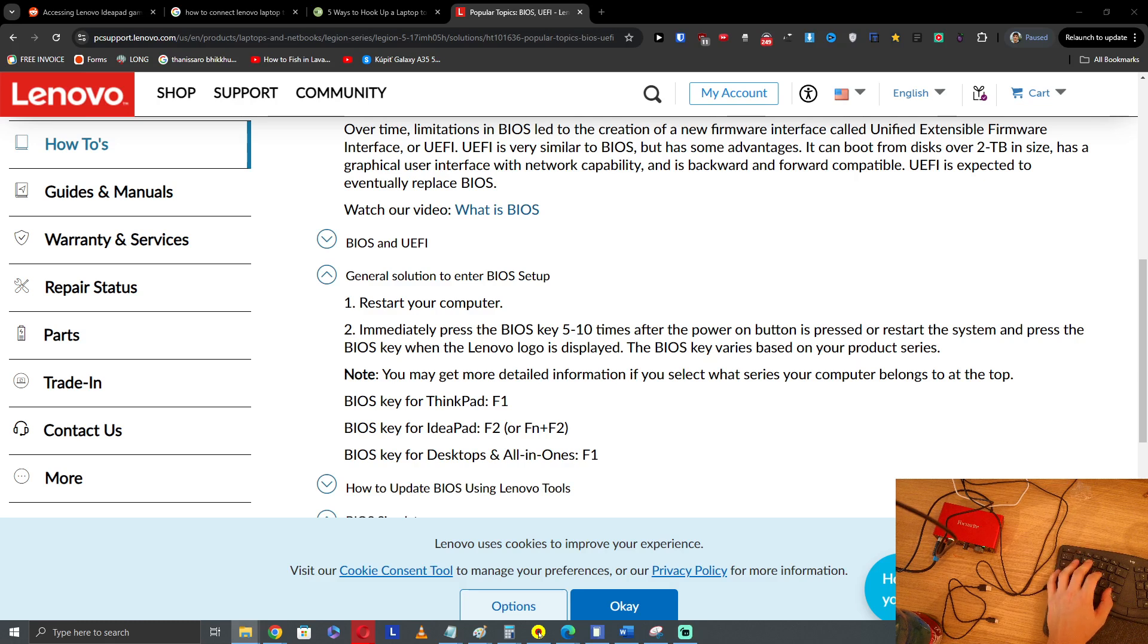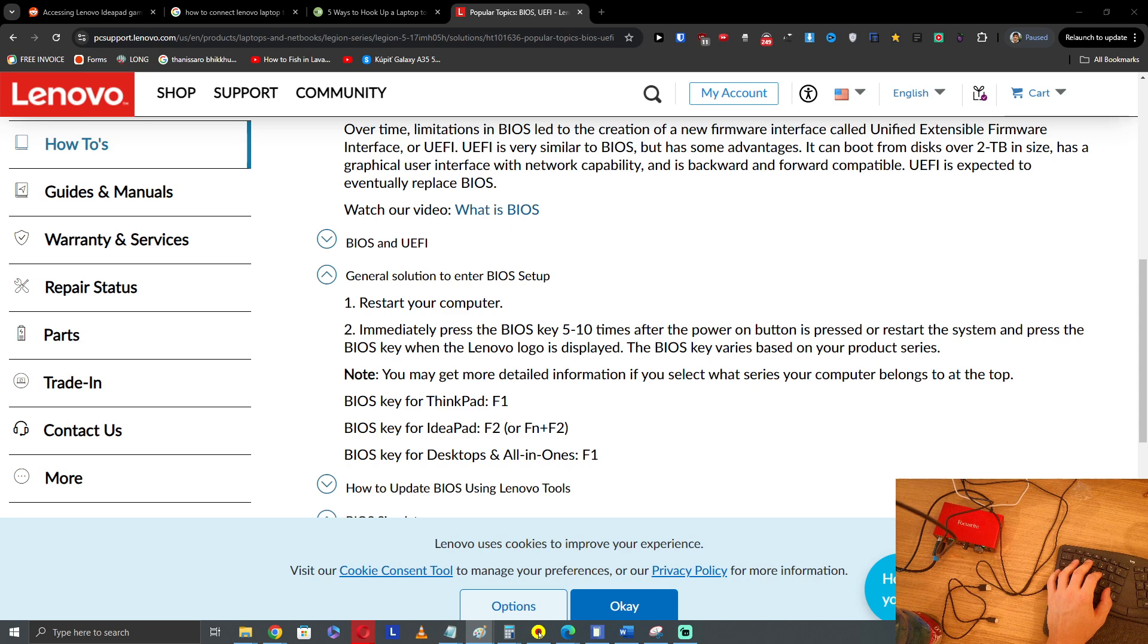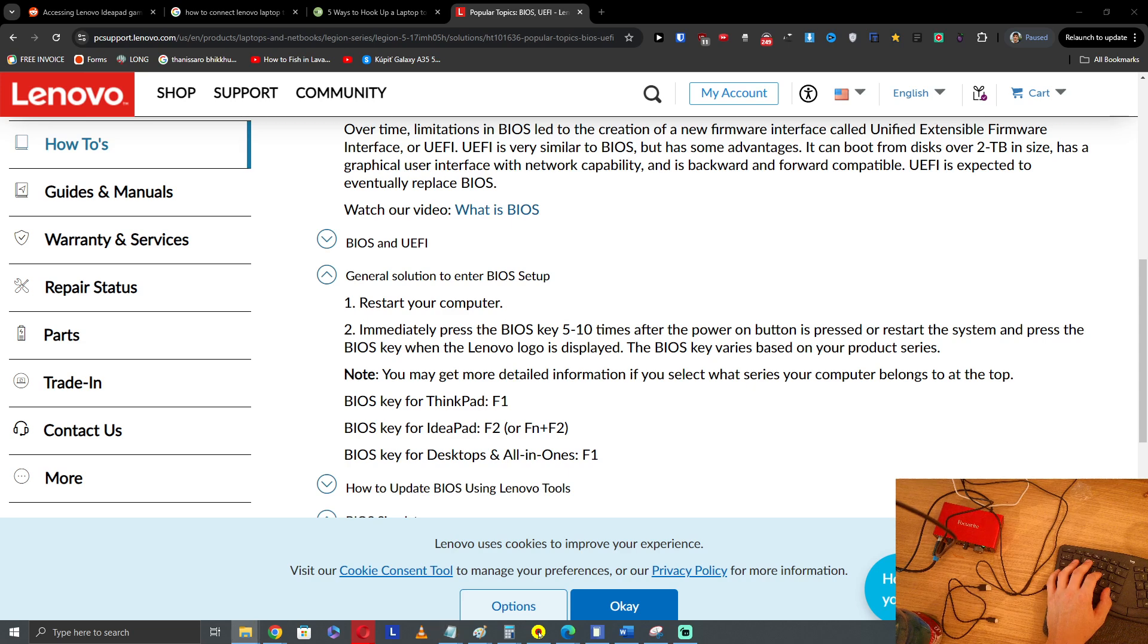Hey guys, so a quick video on how you can enter BIOS for your Lenovo IdeaPad Slim 3. To do it, it's pretty simple.